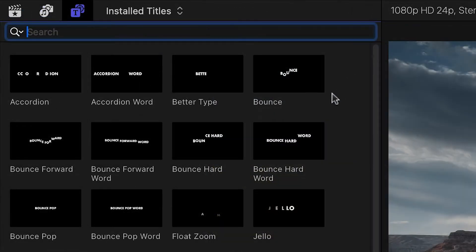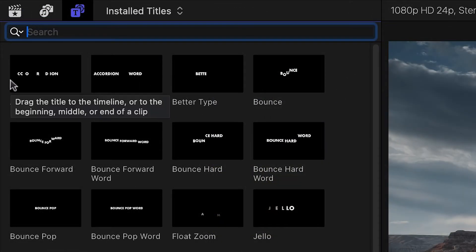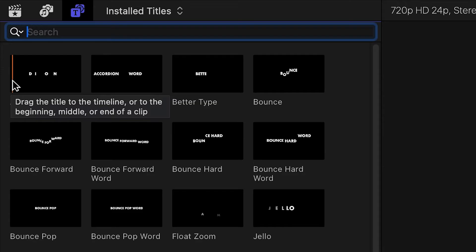The thumbnail gives you a hint at what each one does, and scrubbing over the thumbnail loads up a preview in the viewer. Pretty much everything you need for animated text is here in this product. It's designed to give you great looking text you can add to your projects and customize easily, so you can get back to editing quickly.